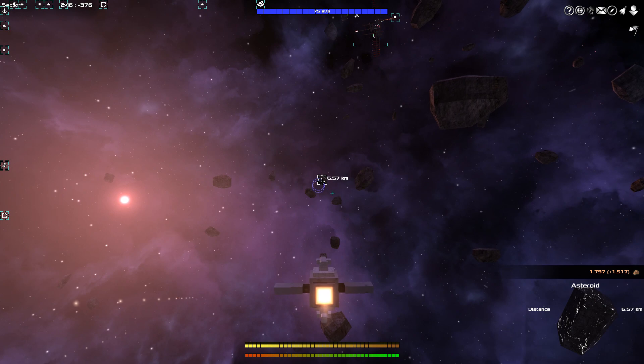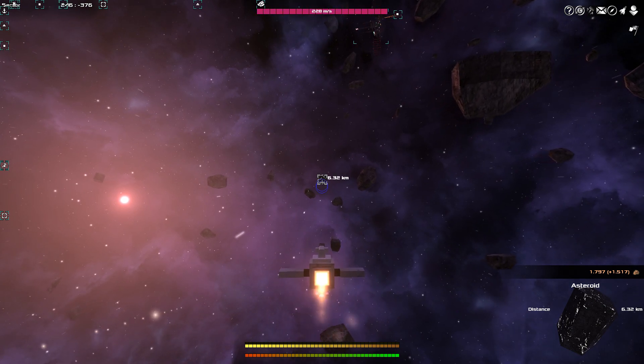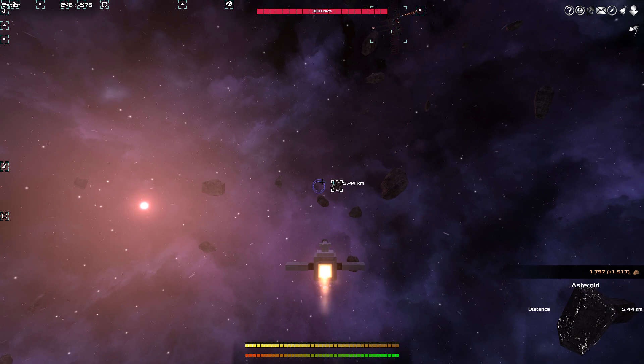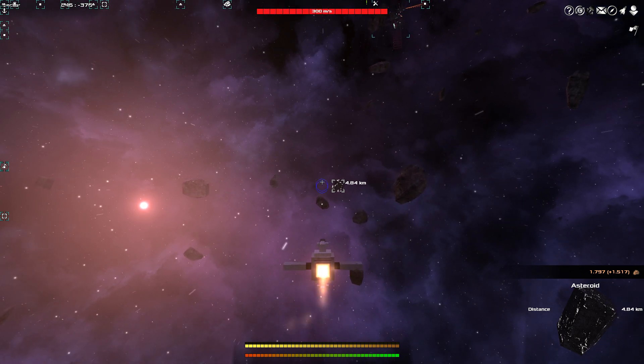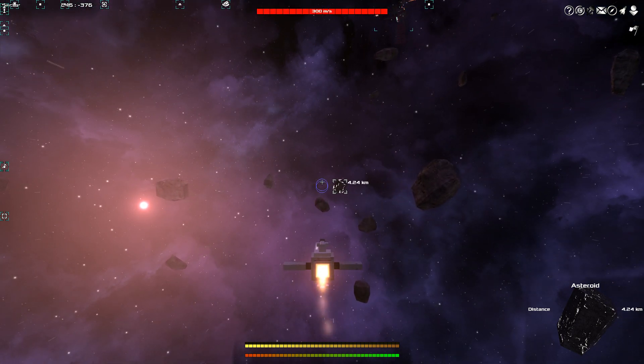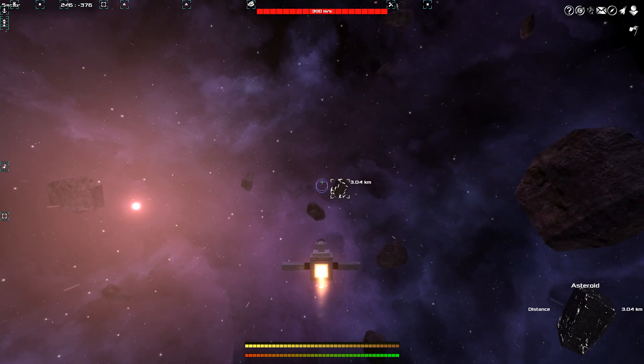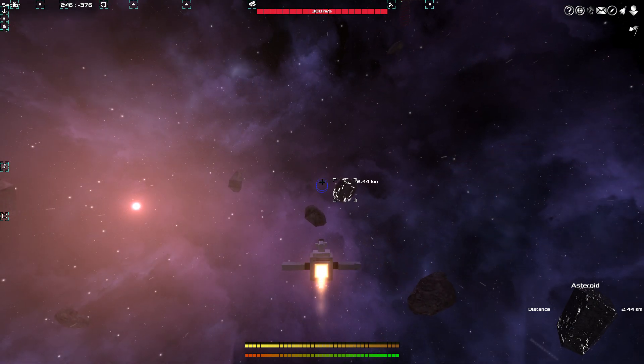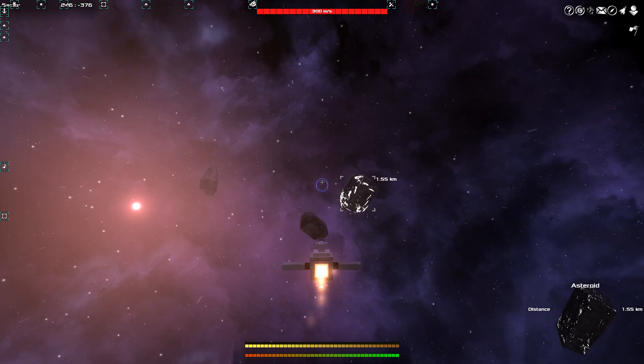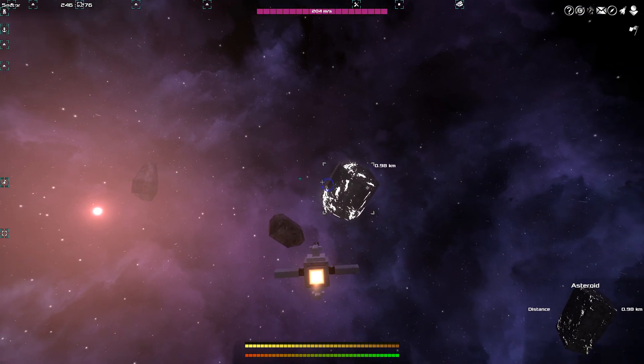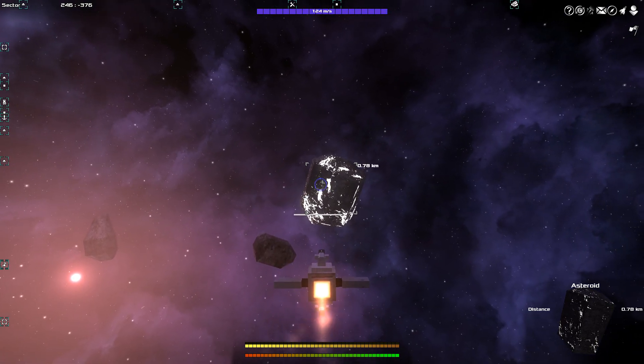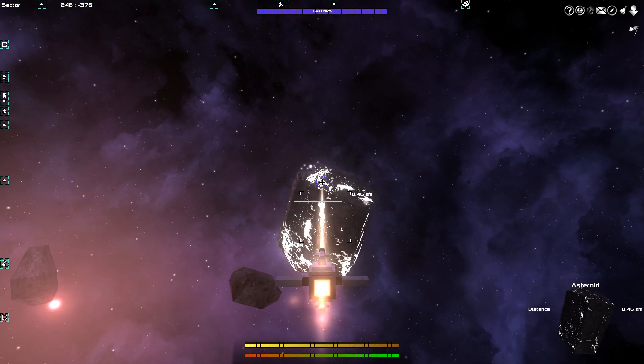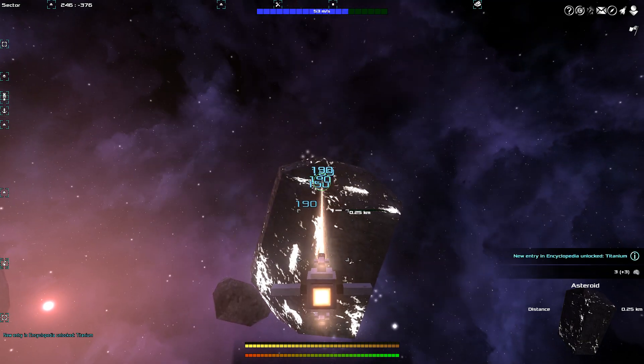Now, over here, we can find an asteroid of a different color. And this is titanium. The titanium asteroids have a slightly different glow to them. And the titanium asteroids give you, as the name indicates, titanium, which you can use to build light ships. These lighter ships are usually a bit easier to maneuver. And, well, you still get a lot of performance out of them. I'm going to mine a little bit of this as well.